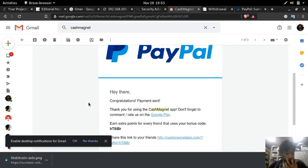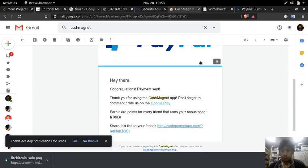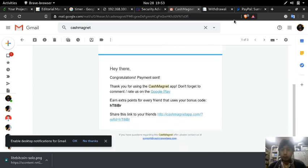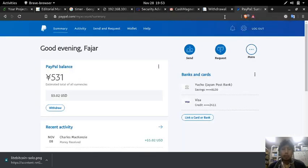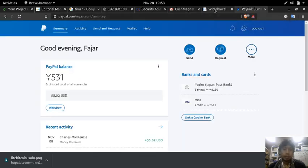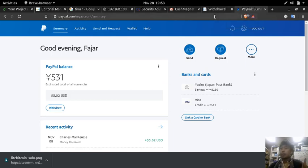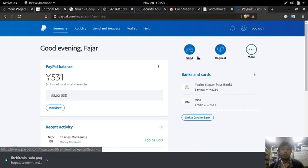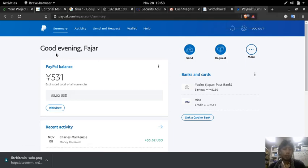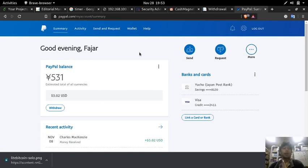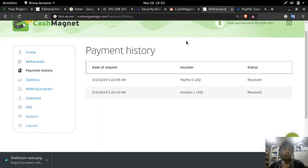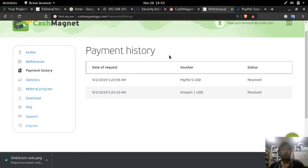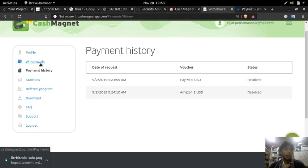So here it is, my withdrawal for $5 on Cash Magnet was paid three months later: September, October, November. Yes. And here is the proof activity. And this is my PayPal account. I got $5 on my balance.